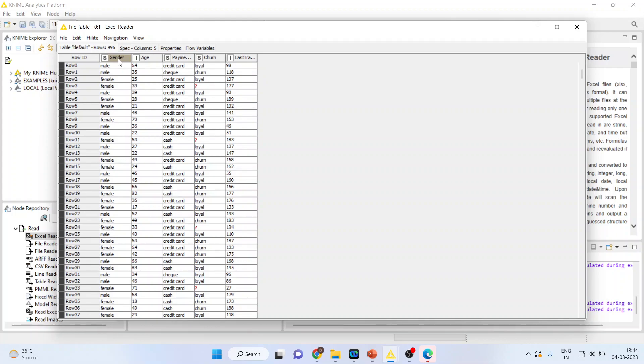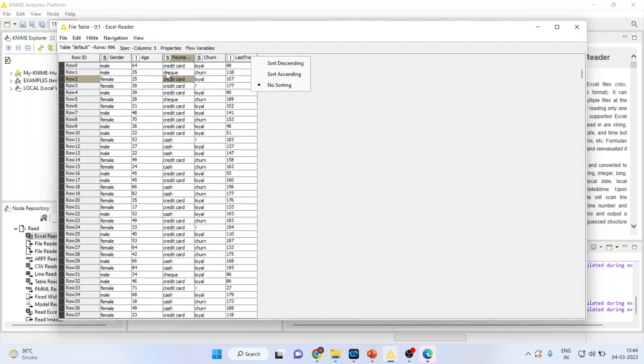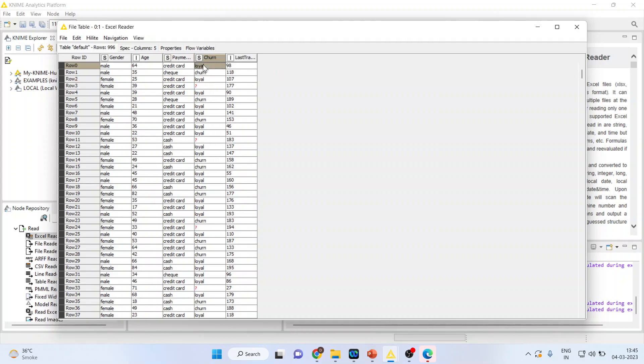What is the average age of male and female customers? Or what is the average last transaction done by male and female? It can also be what is the average of last transaction done by various methods of payment, or by those customers who are loyal and those who churn.